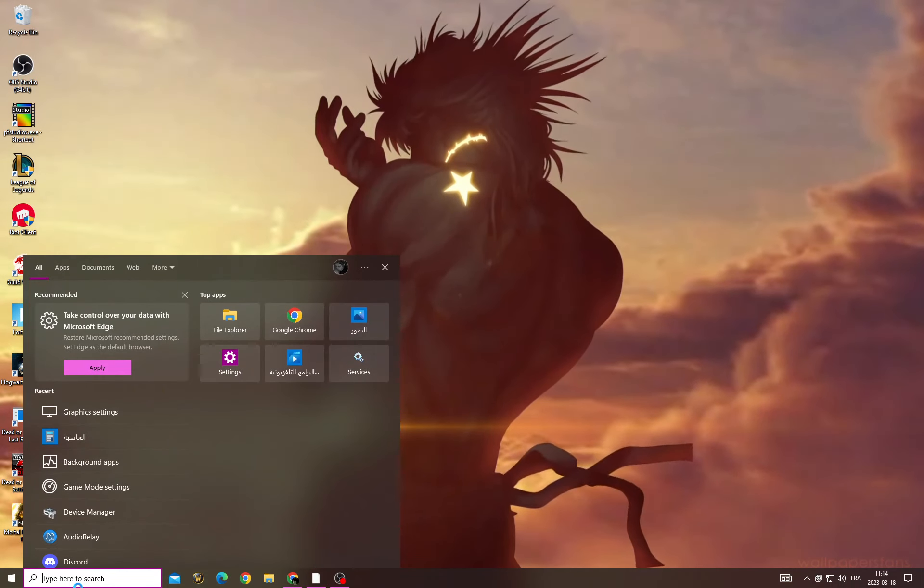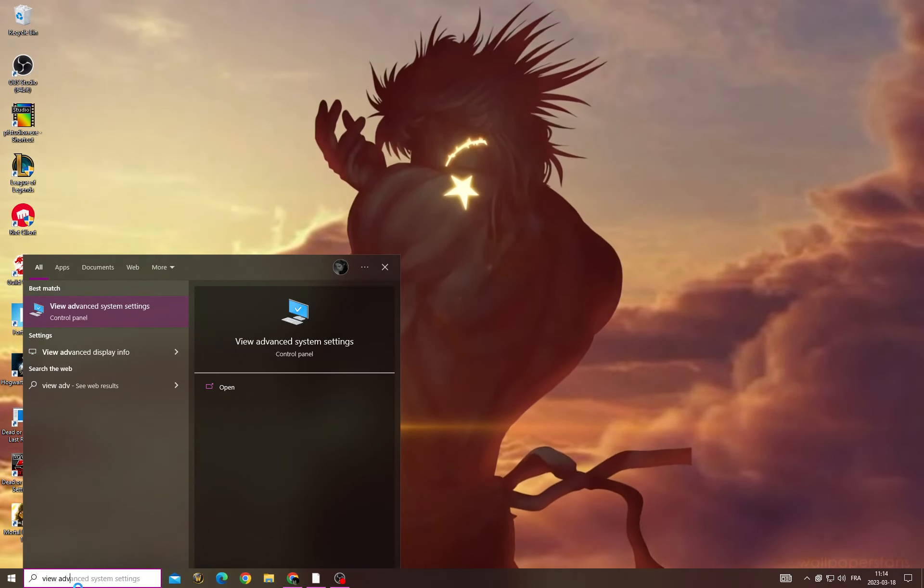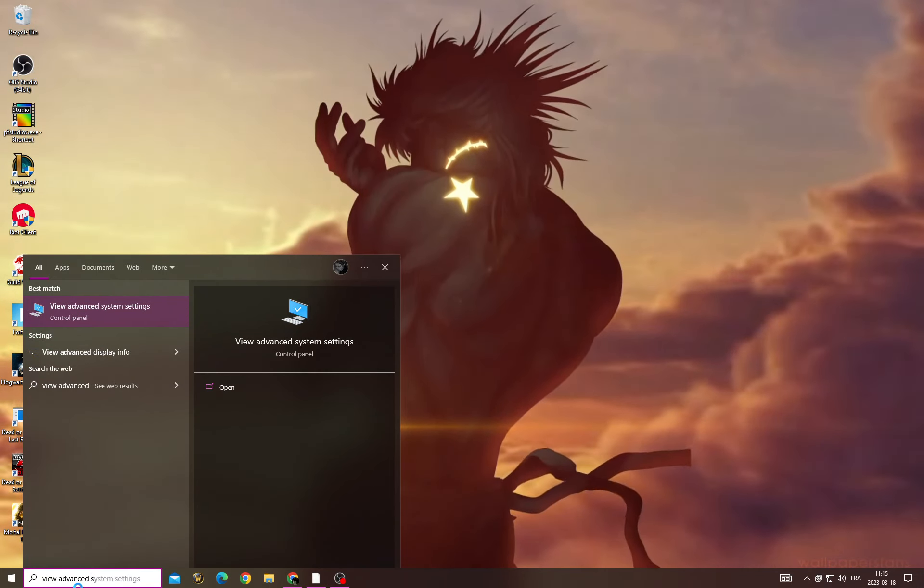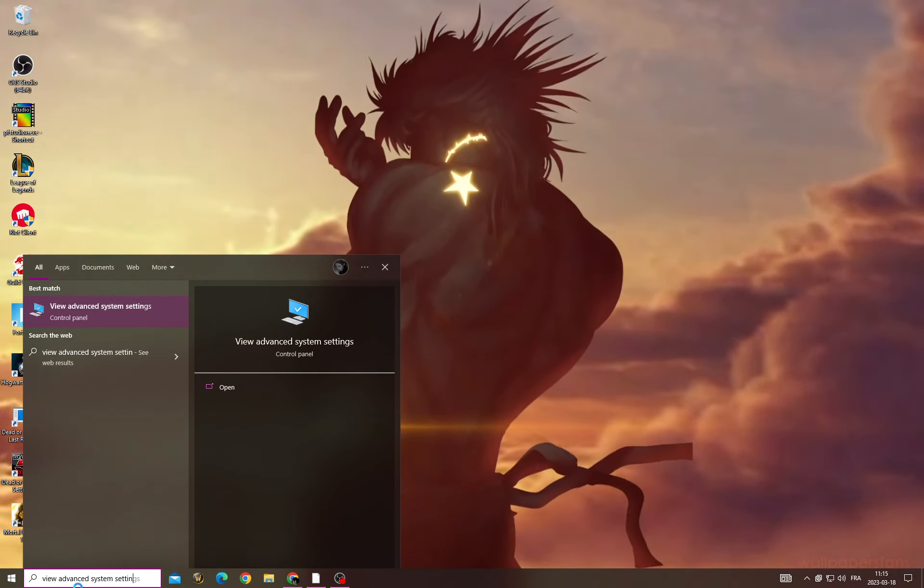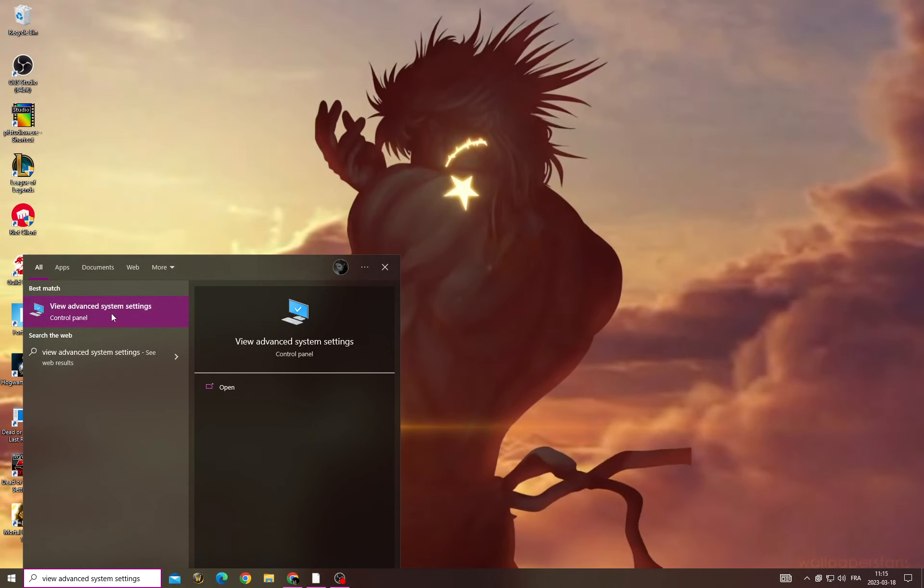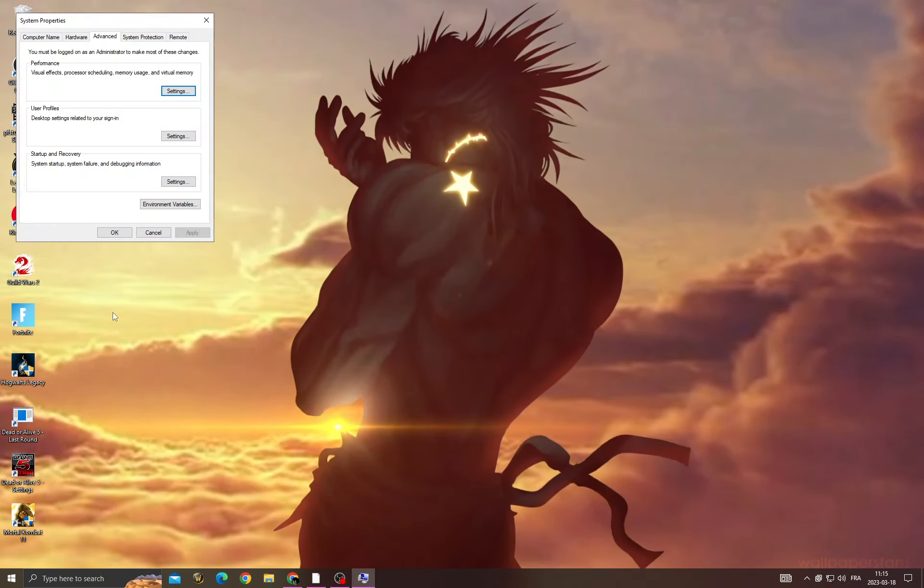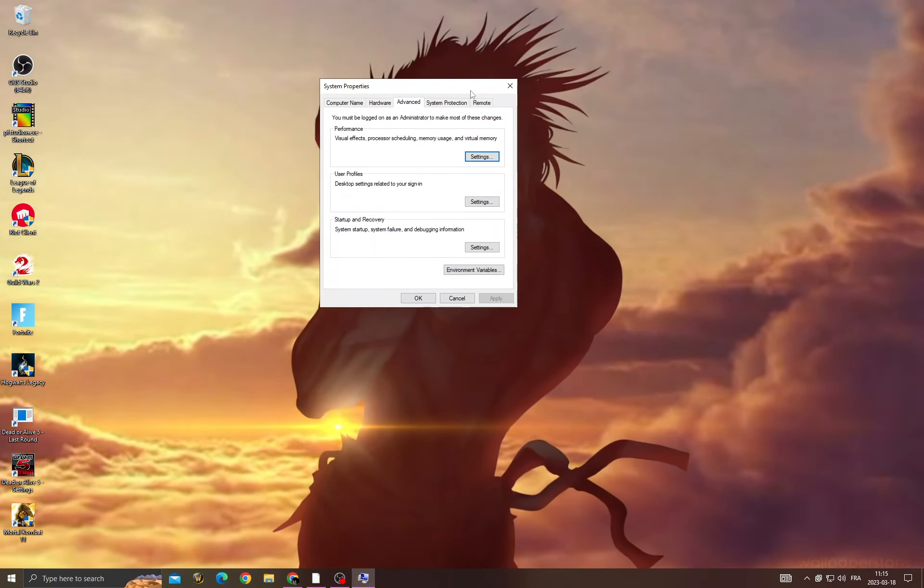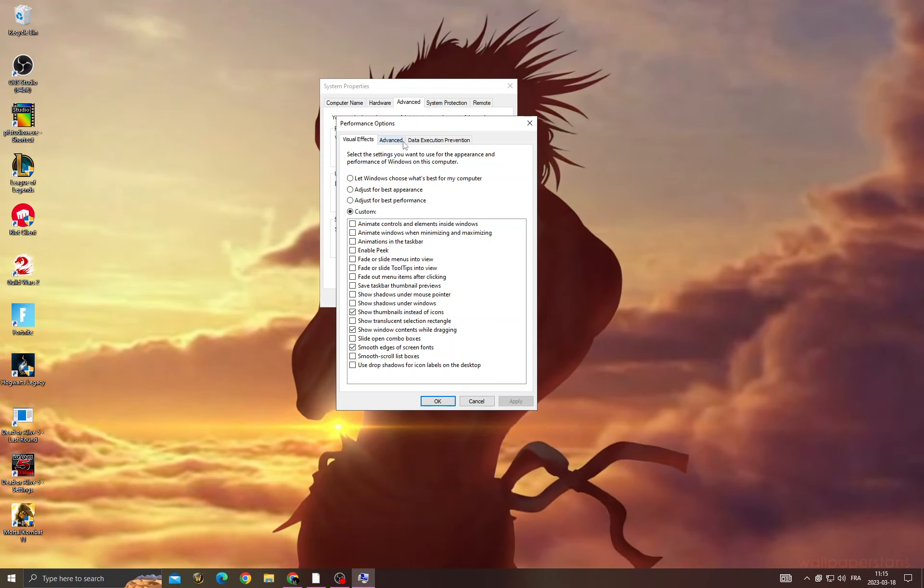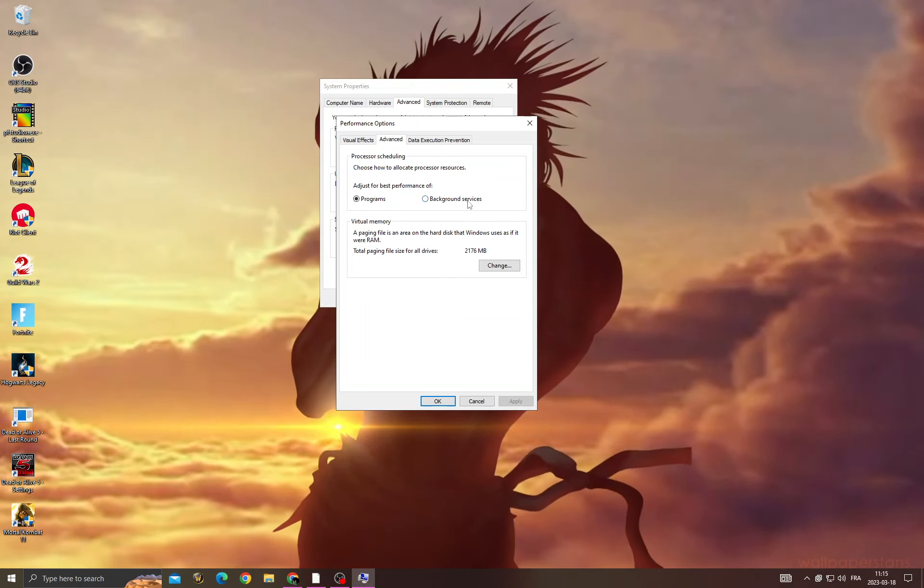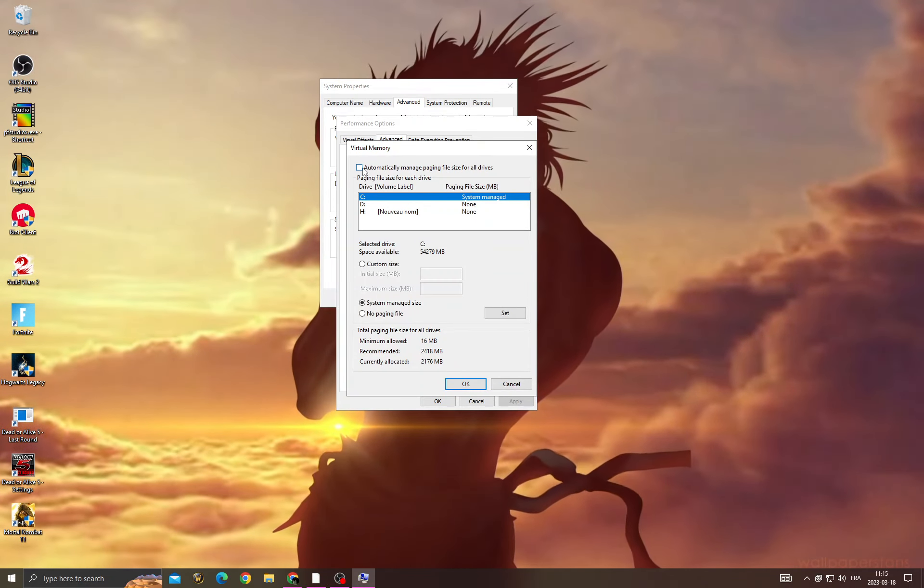After that, click here and type view advanced system settings and click on it. Then click settings, click advanced, change, and turn off this one.